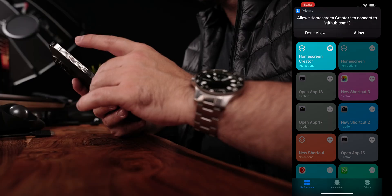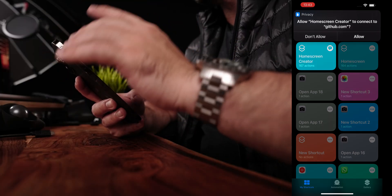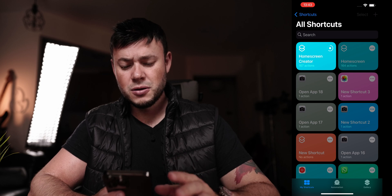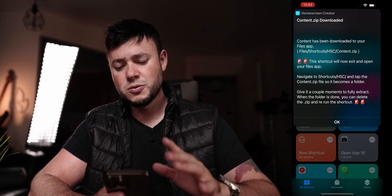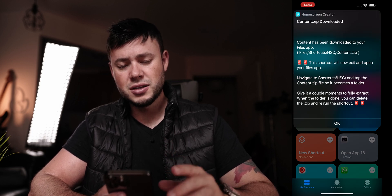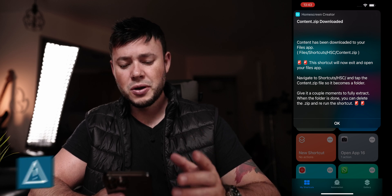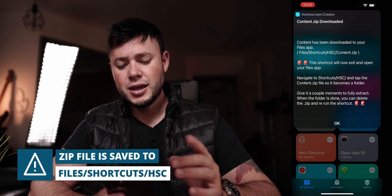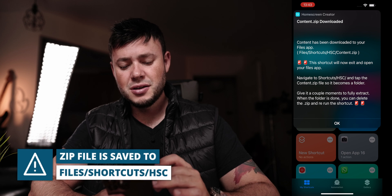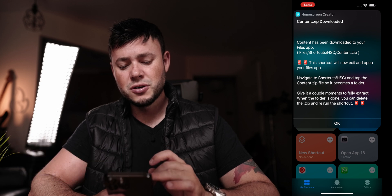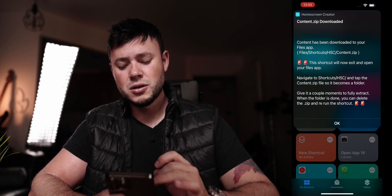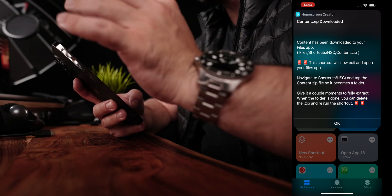If the application asks you to download the ZIP, you need to click 'Download Content ZIP' and allow it to connect to GitHub. Once downloaded, a prompt will appear saying the content has been downloaded and showing the location inside the Files app — it's a folder called 'shortcuts_hsc_content.zip'.